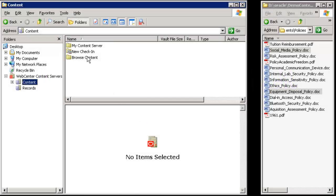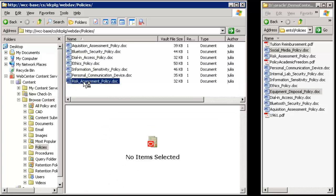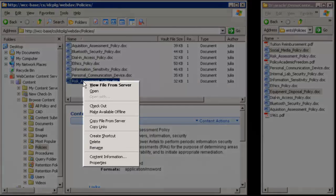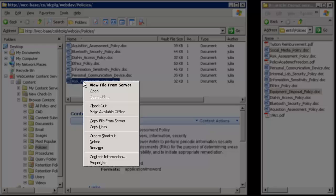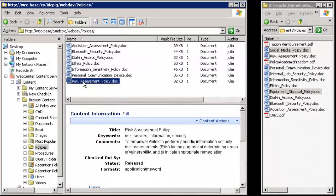Integrating Windows Explorer with Content Server provides a means through which you can connect to and manage content servers. When you right-click a content item, a pop-up menu appears with content server options such as check-in, check-out, and content information.